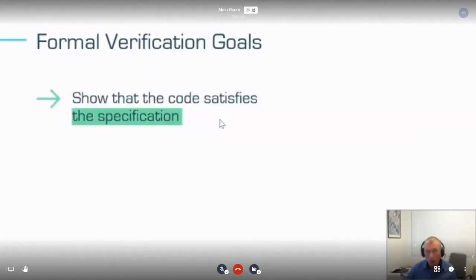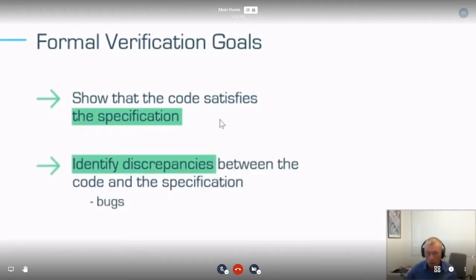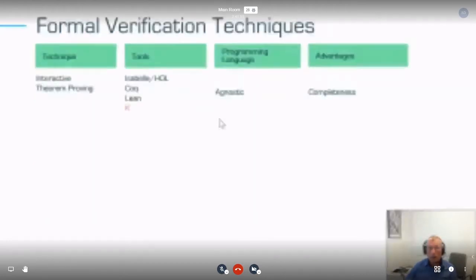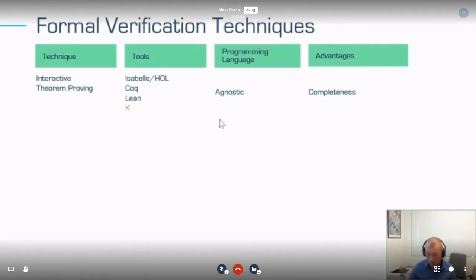What we are trying to do is formally prove — like the previous talks — that the code satisfies the specification. But we are equally interested in finding bugs, and that's actually the biggest value of our technology as part of the CI/CD. The previous talk covered interactive theorem provers — very powerful tools, agnostic to the programming language, and they even have completeness.